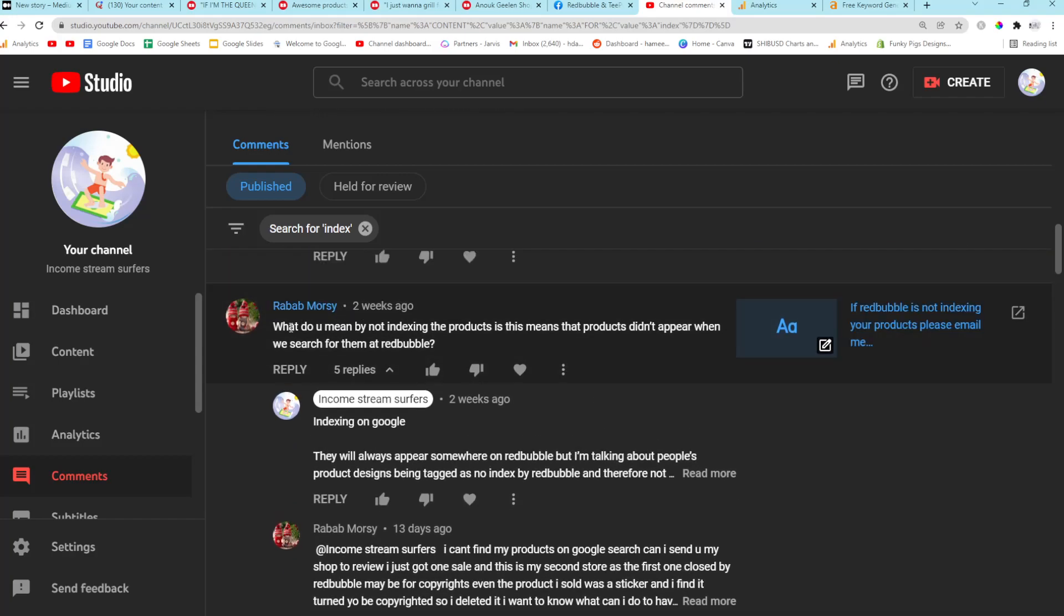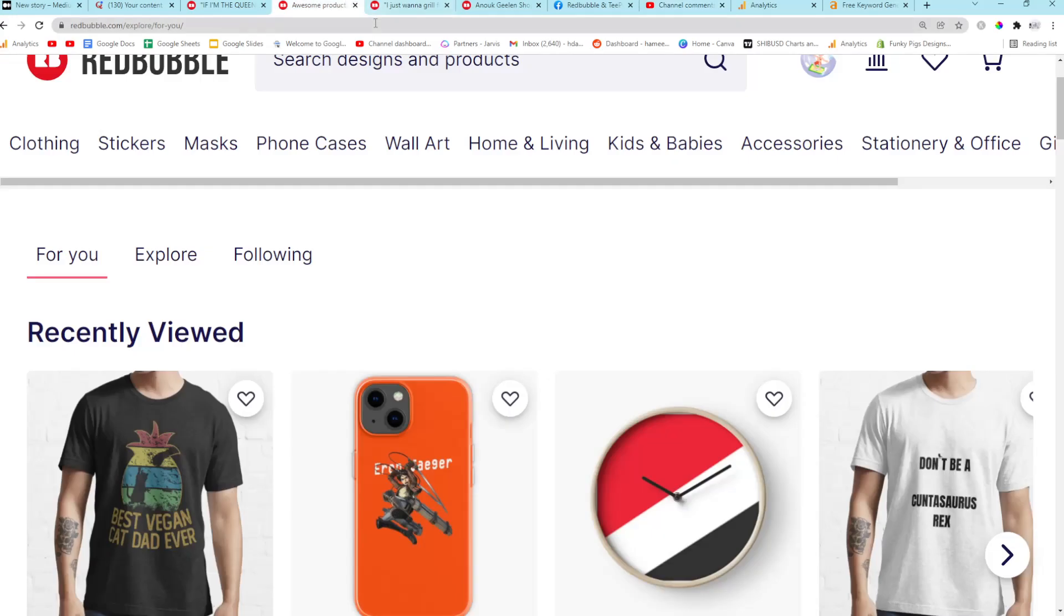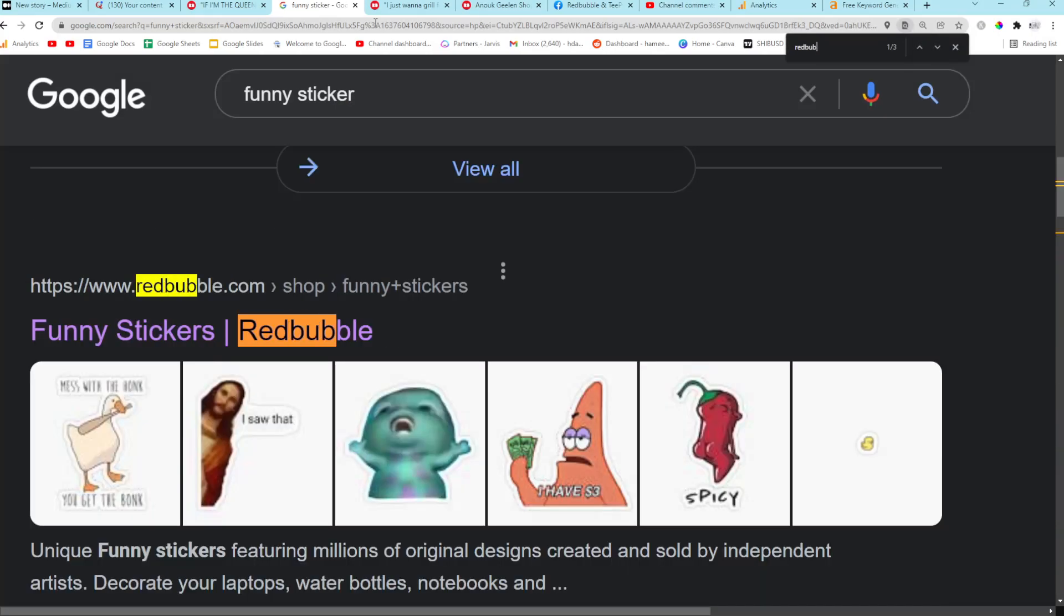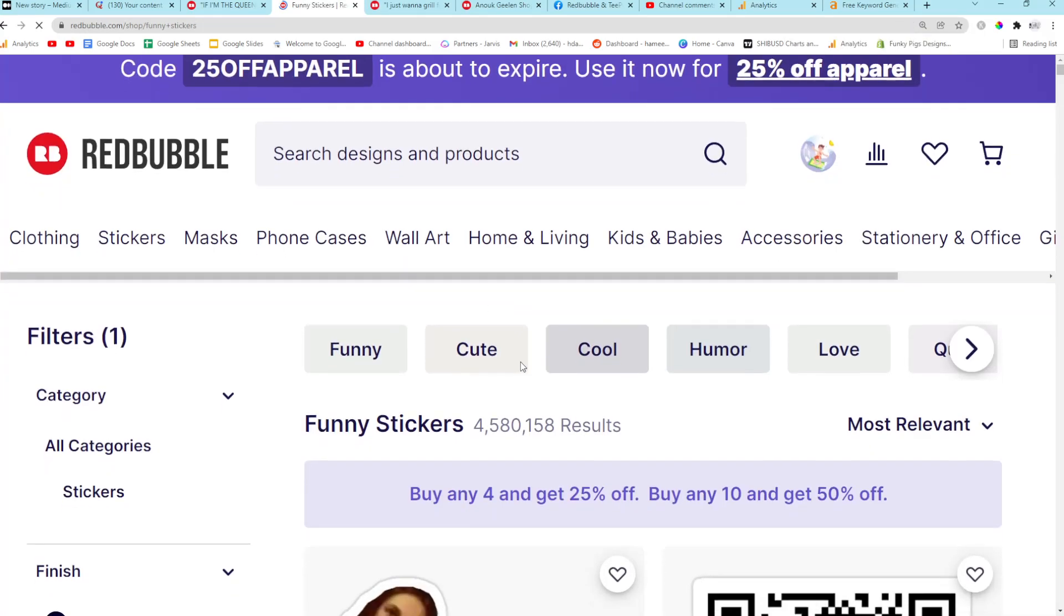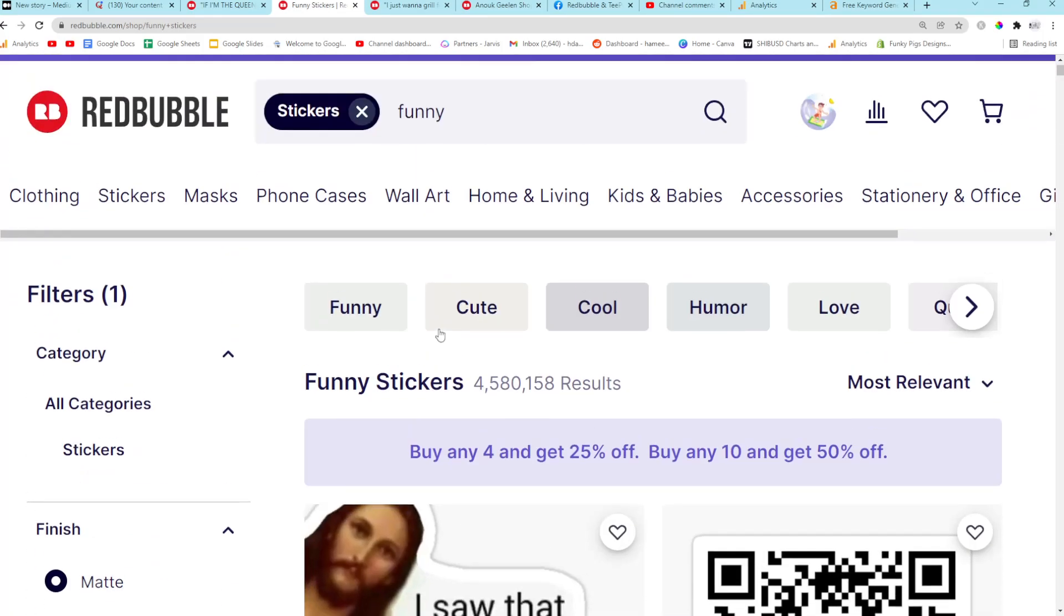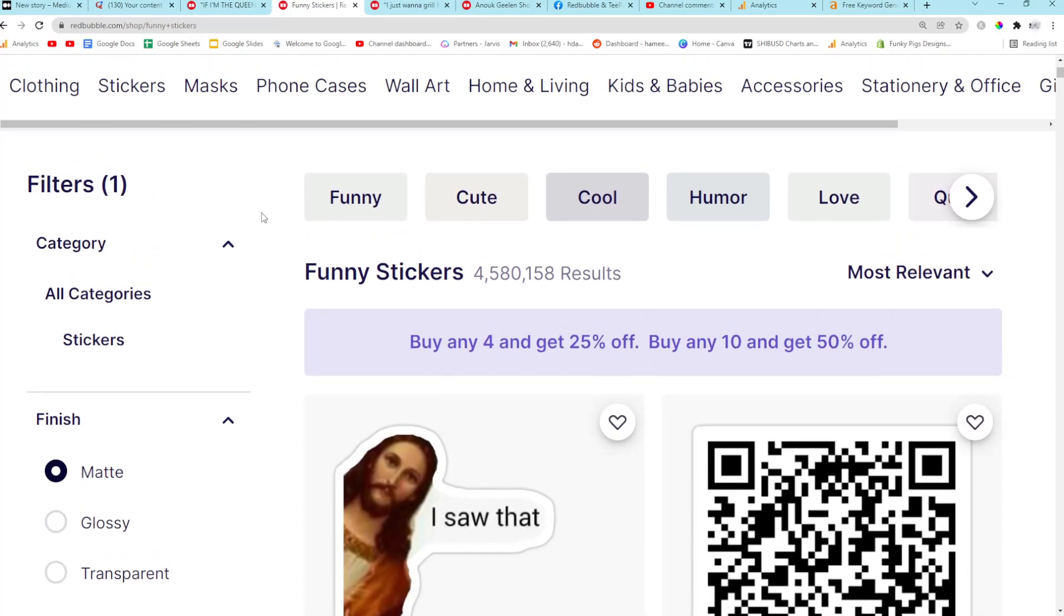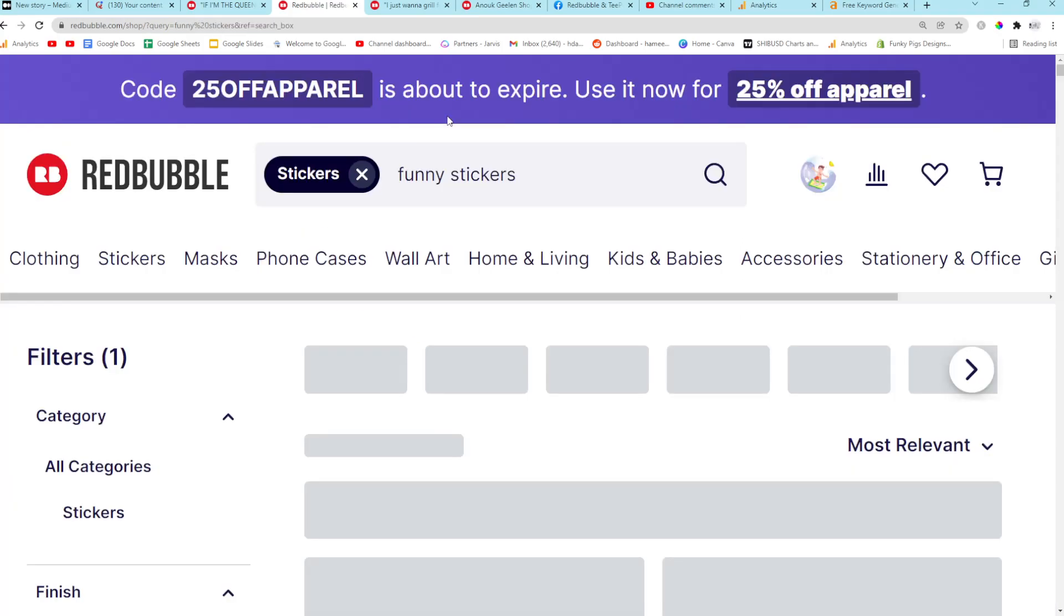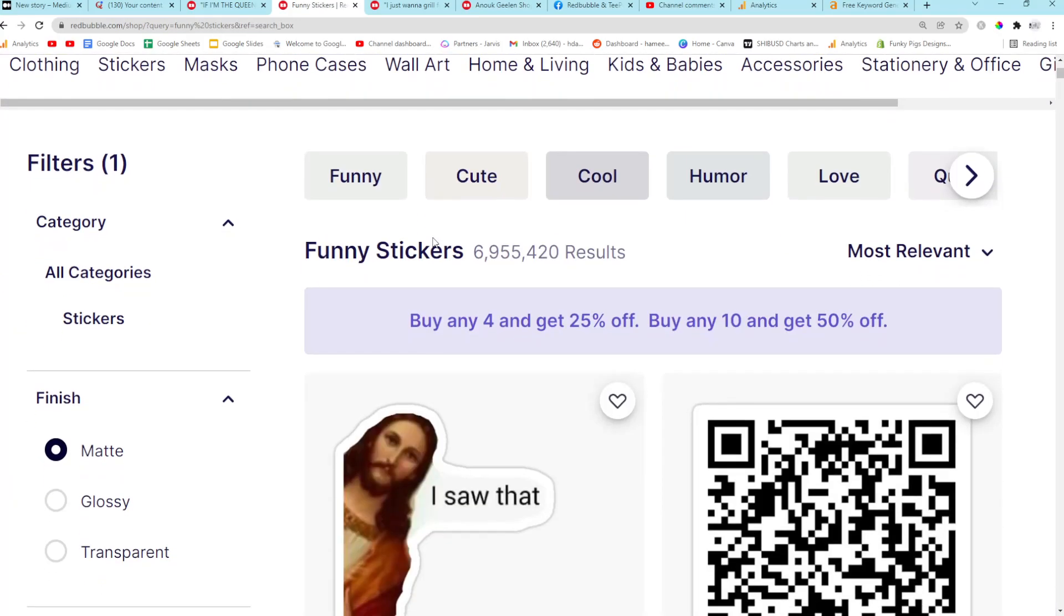Okay, this is a really, really good question as well, actually. So what do you mean by indexing the products? Does this mean that products don't appear when we search for them on Redbubble? No. There are two types of Redbubble SEO. There's Google, so like funny sticker. You can almost guarantee that Redbubble is on the front page. There it is, it's number one. Whoever is here is probably making loads of sales. I wonder who's here. Yeah, classic. Okay, so that process there was the process that is affected by not being indexed on Google. Okay, but if I type in funny stickers here, this is not affected by what we just saw.